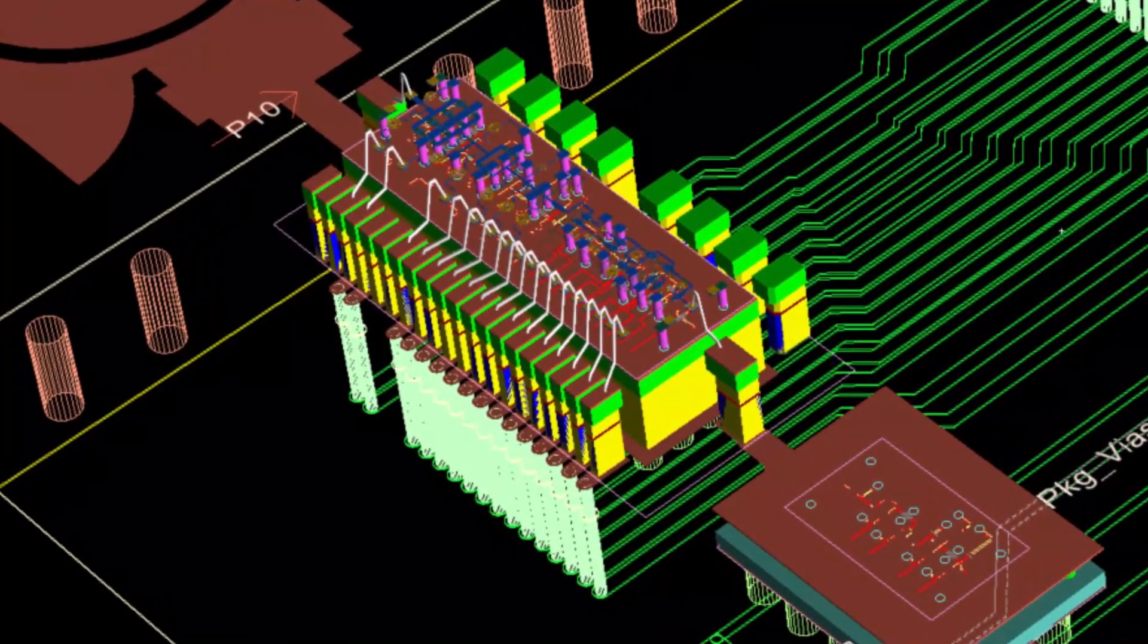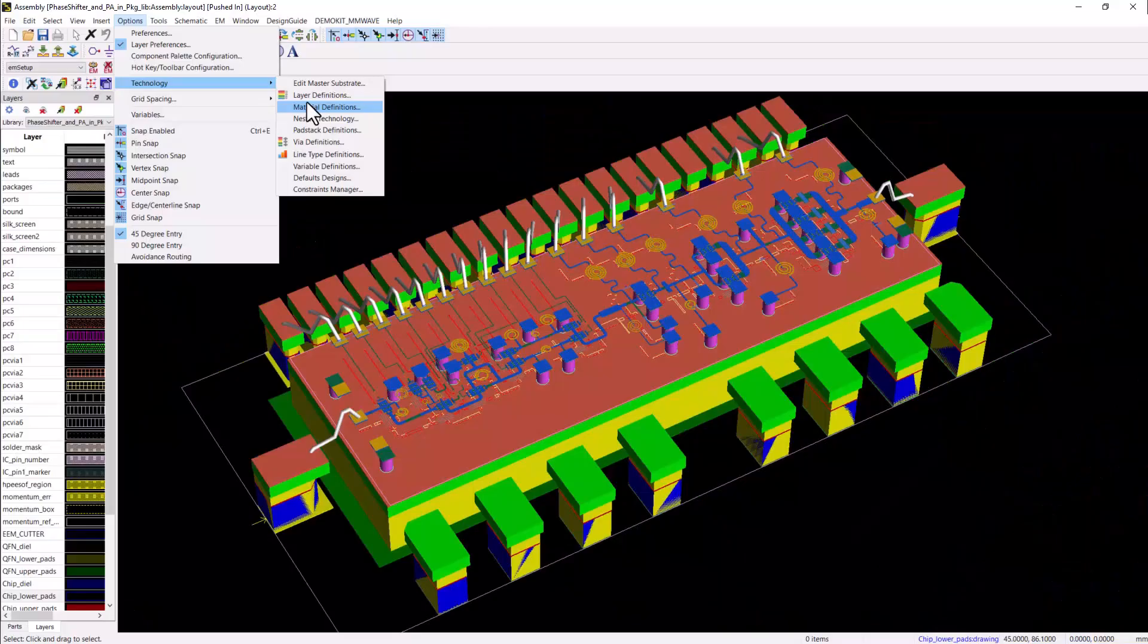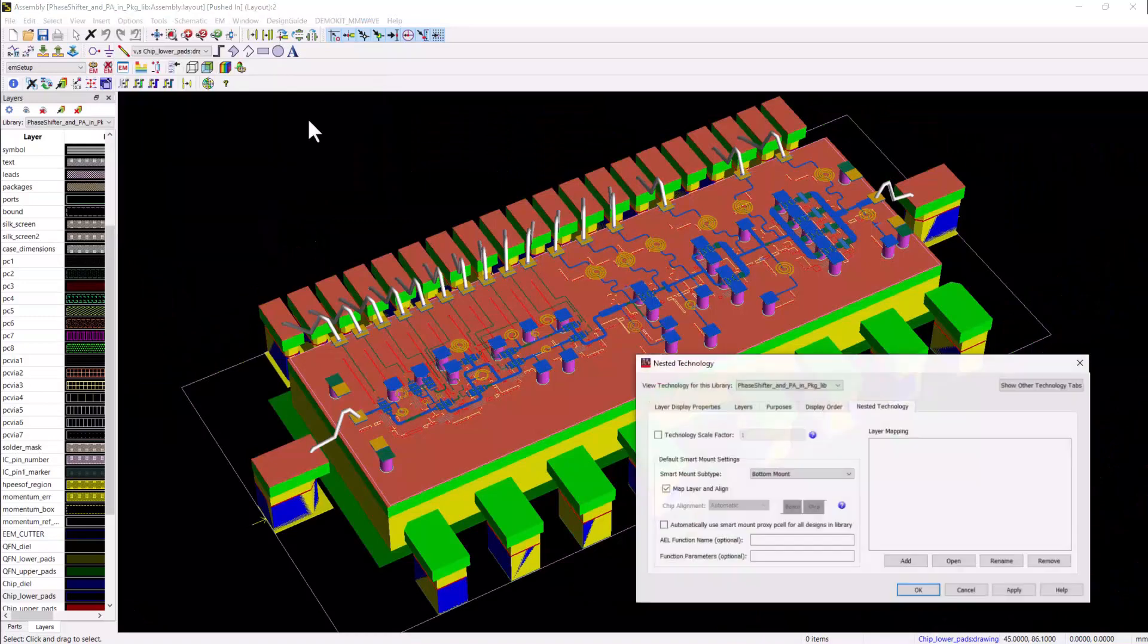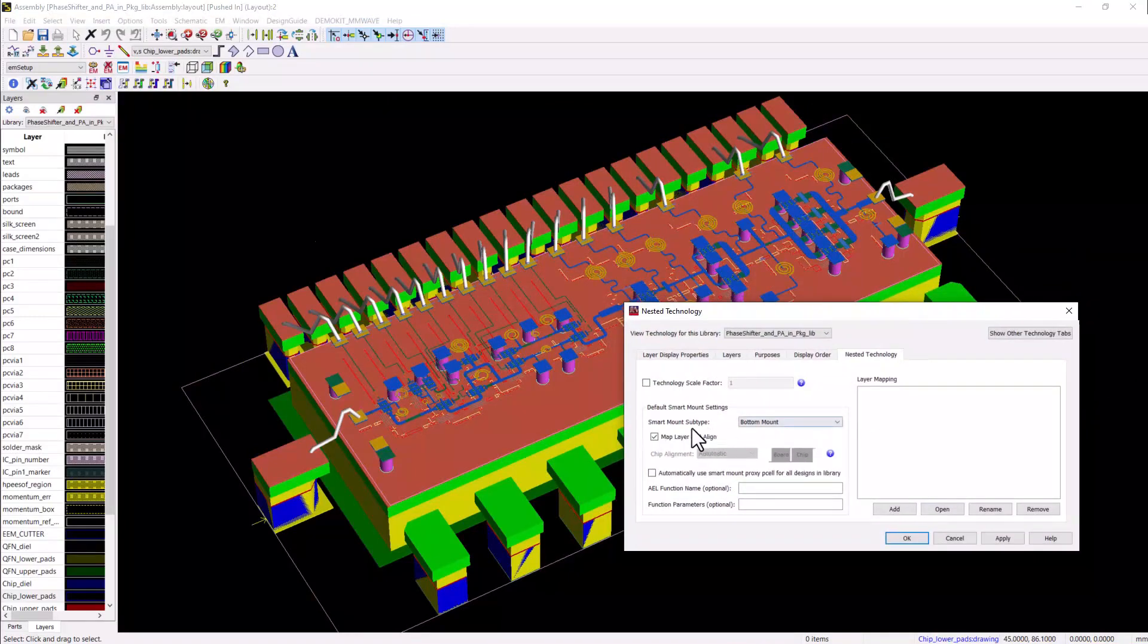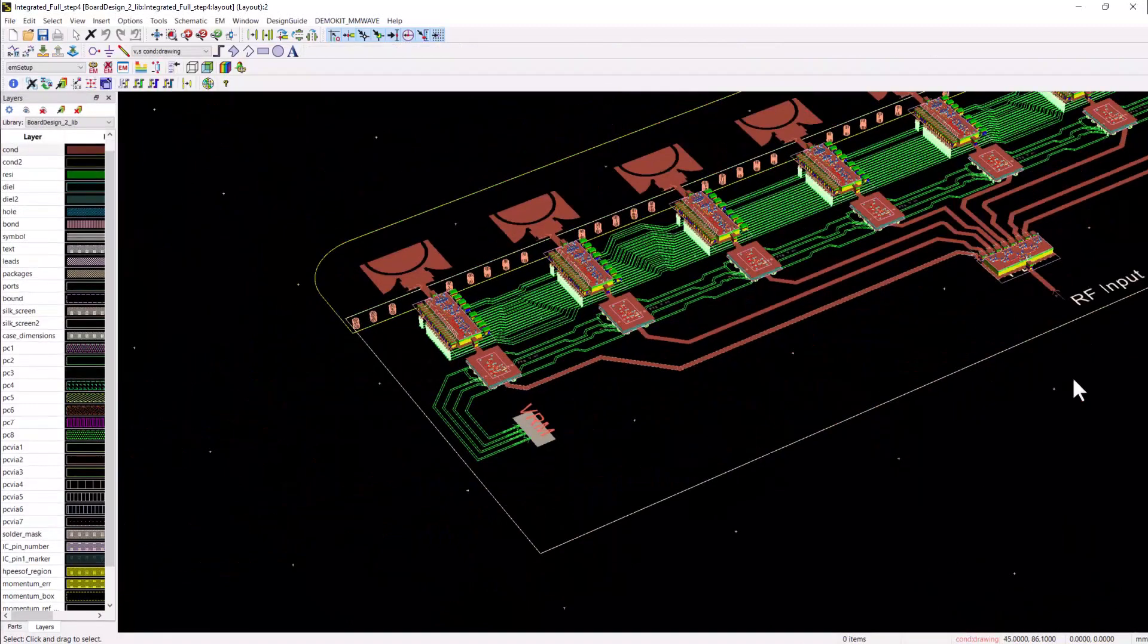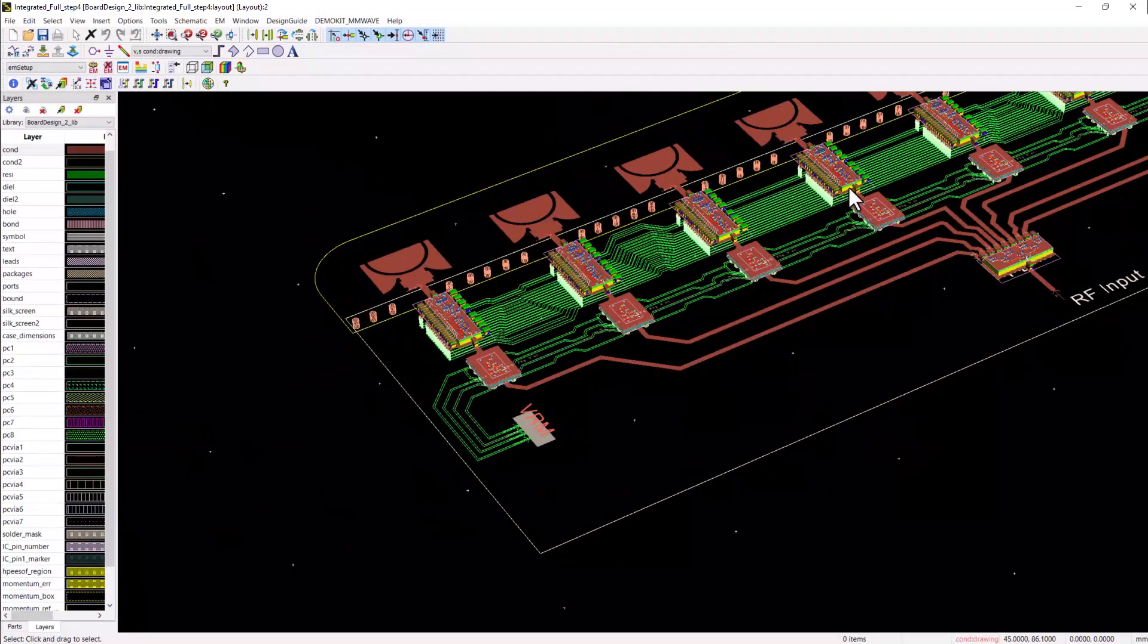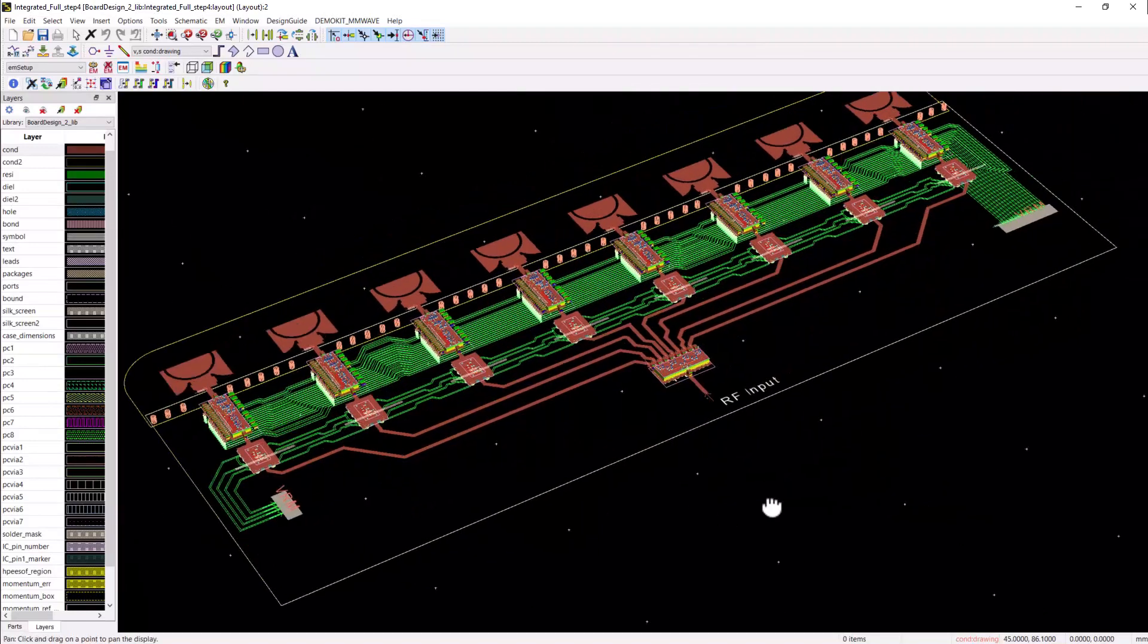Now, since I will be mounting this module onto the PCB board, I will do the same thing. I will configure this whole module to be smart mounted onto the board using the bottom mount selection. And this is how all these phase shifter PA modules, the eight of them, were dropped and placed in the full transmit chain board.